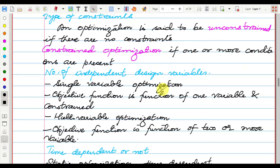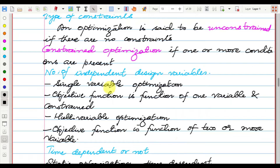Based on the number of independent design variables, we have single-variable or univariate optimization, where the objective function is a function of one variable, and multi-variate optimization, where the objective function is a function of two or more variables.